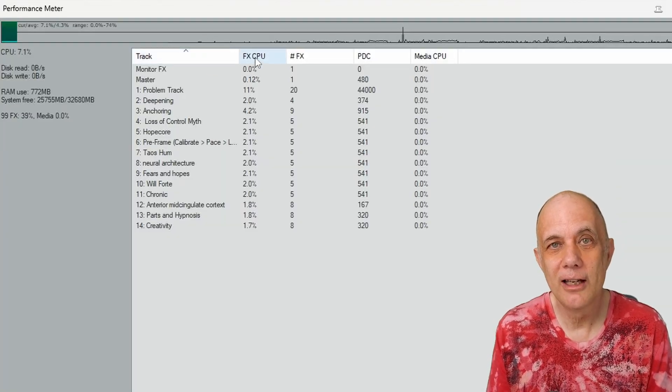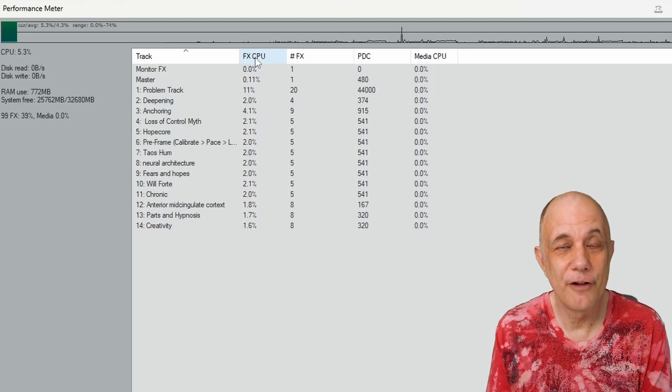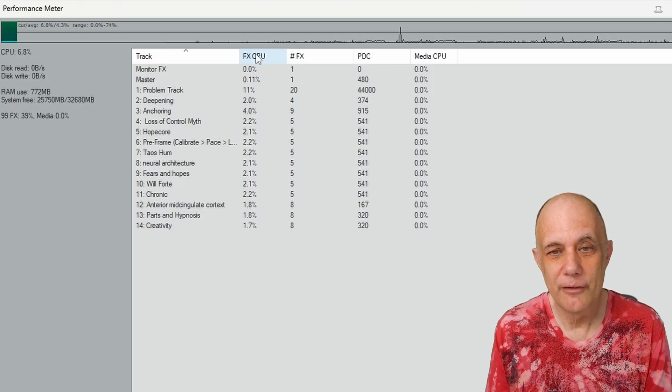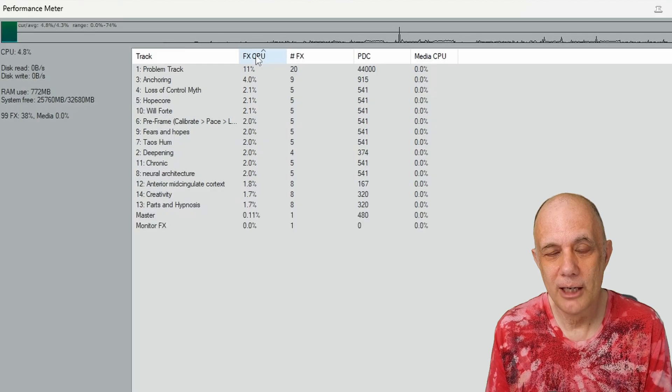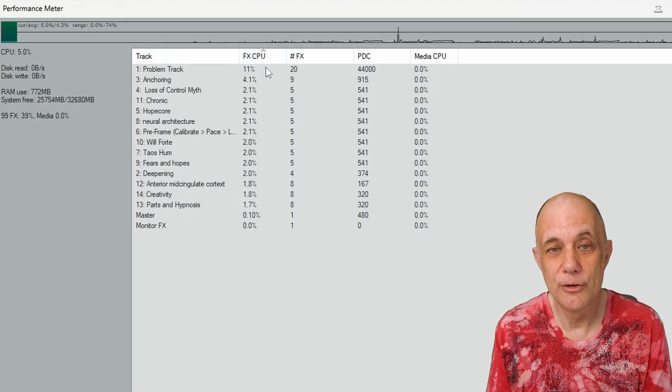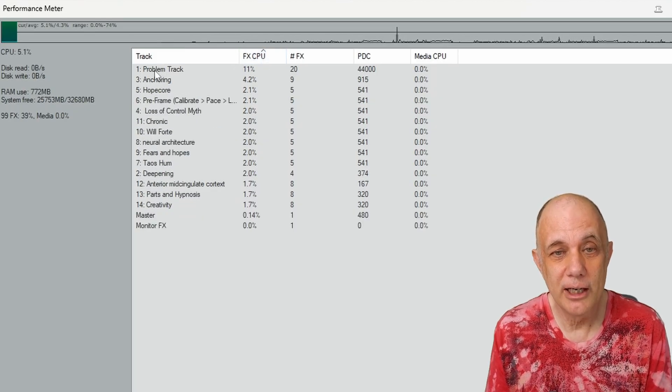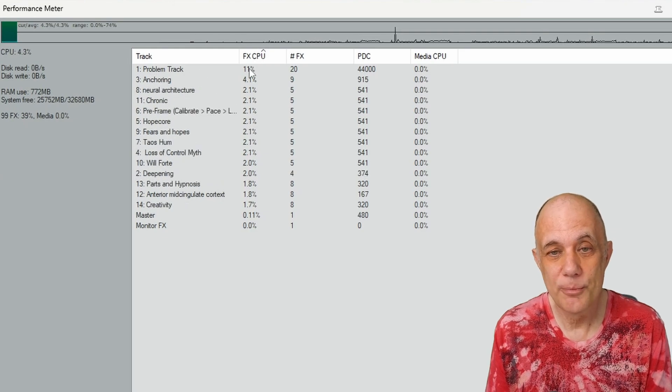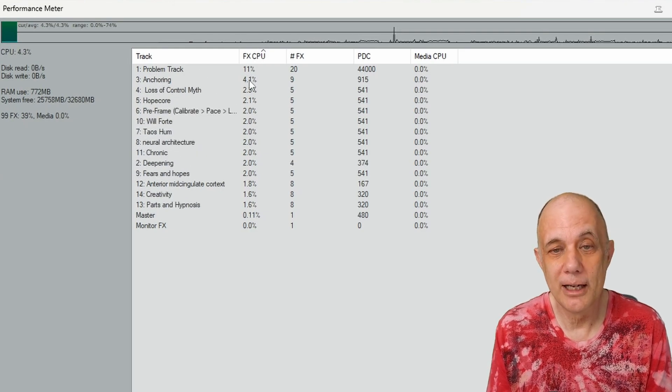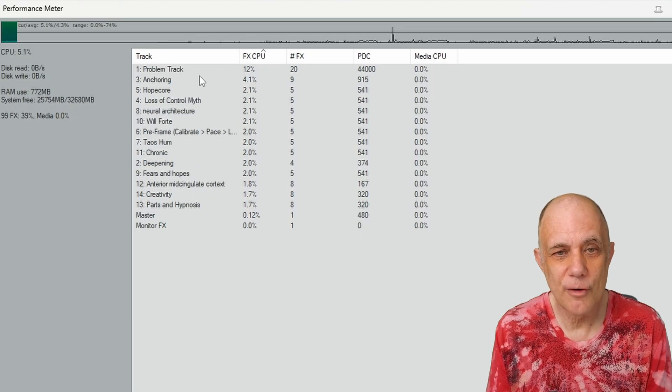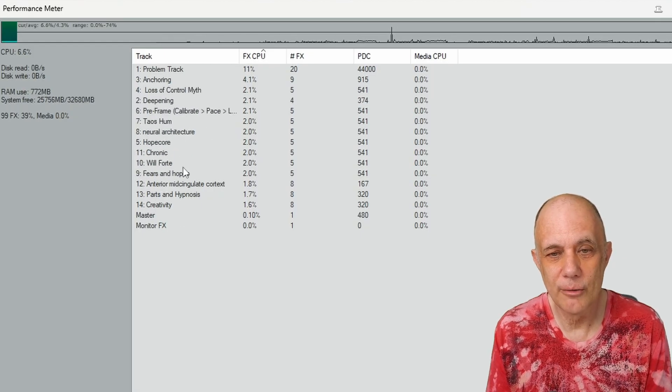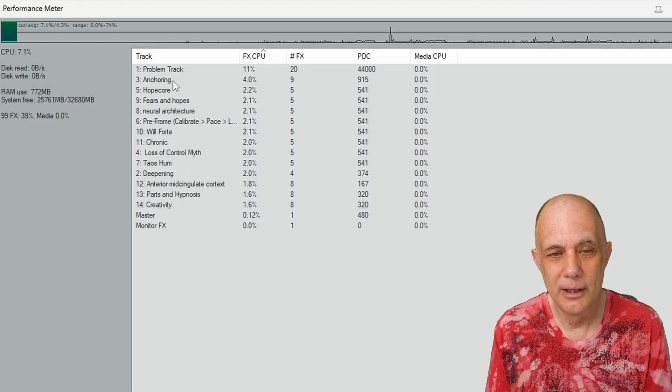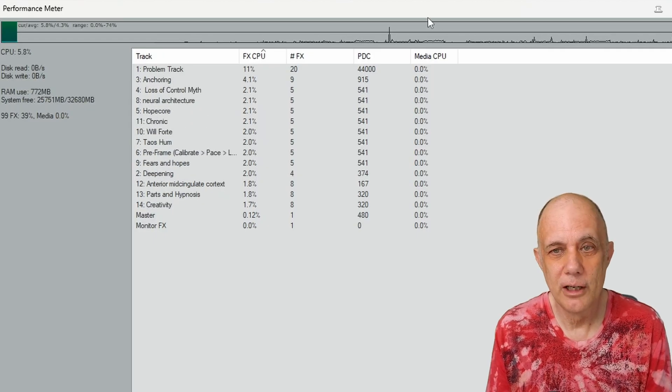This is how hard each individual track's effects are hitting the CPU. If I tap on this column here, it will sort by CPU usage. So you can see track one here is called Problem Track, and it is pulling 11% just by itself. And the rest of these tracks are typically down here around 2%, although the second track is pulling 4%.